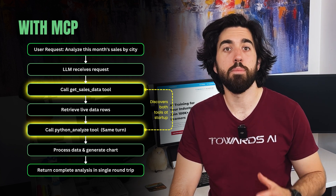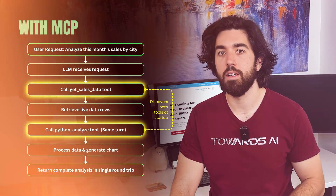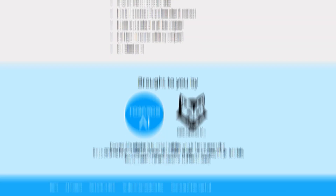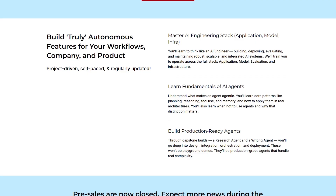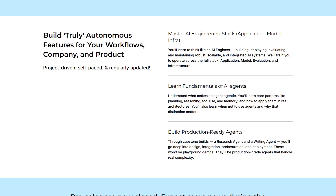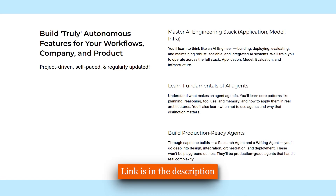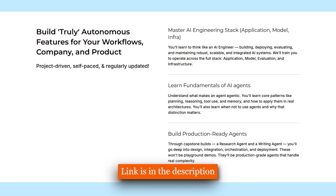The LLM orchestrates the flow automatically because it discovers both tools at startup and can invoke them back-to-back without you writing a single line of extra glue. It's perfect for agentic systems that are becoming increasingly popular. If you'd like to learn more about MCP and agents, we're releasing a special course with my friend Paul from DecodingML teaching everything you need to know, including creating MCP servers and clients.